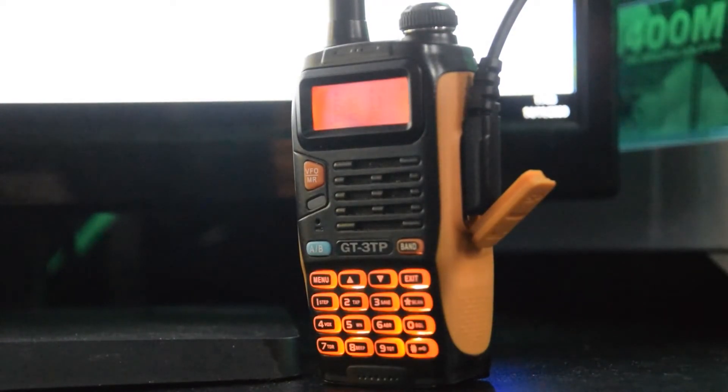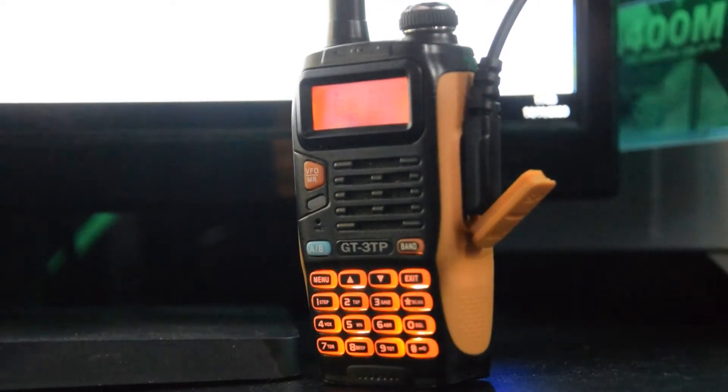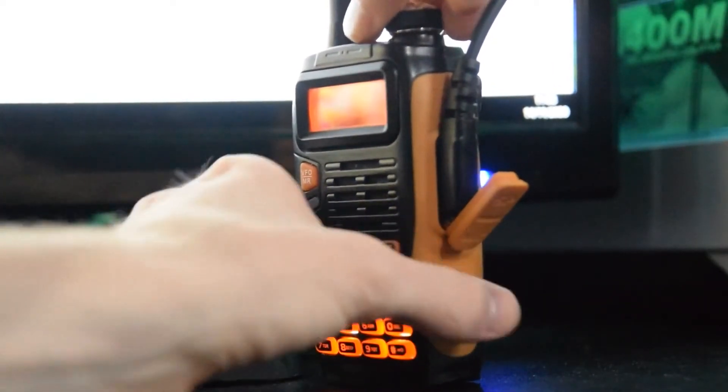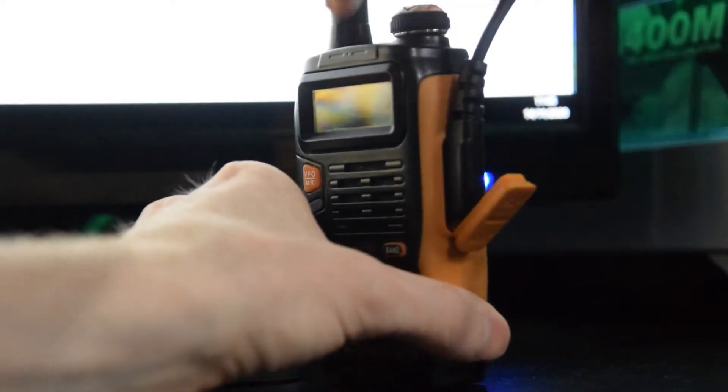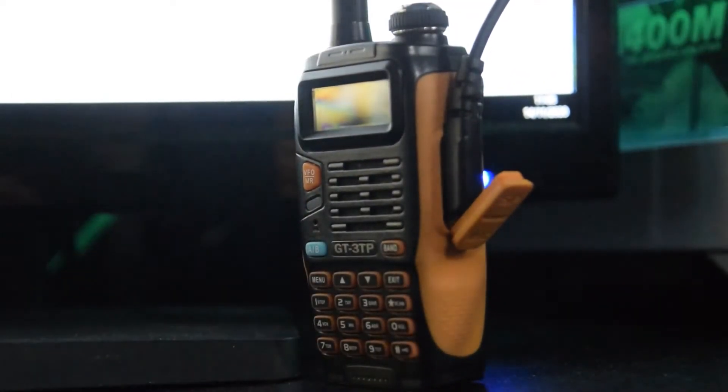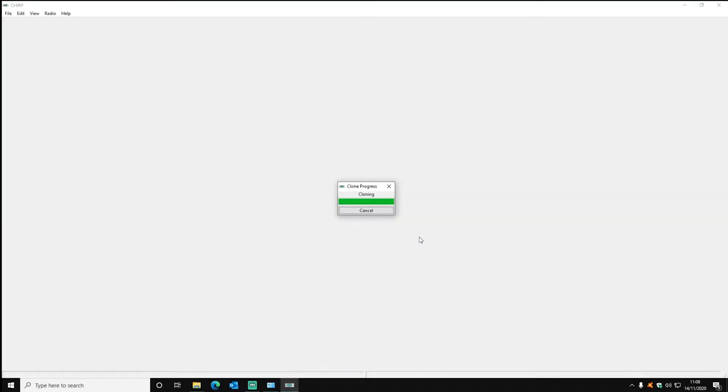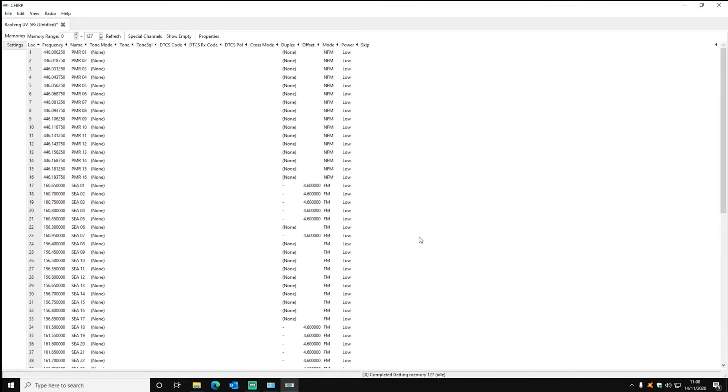Now you've downloaded the current radio settings onto your CHIRP. You can turn the radio off for a minute to save the battery and you can see all the channels I've already got installed in mine.